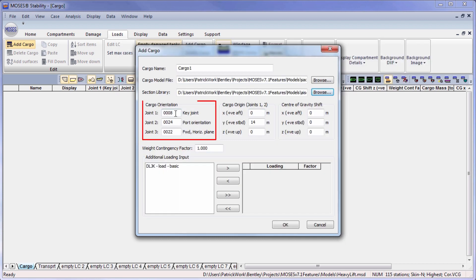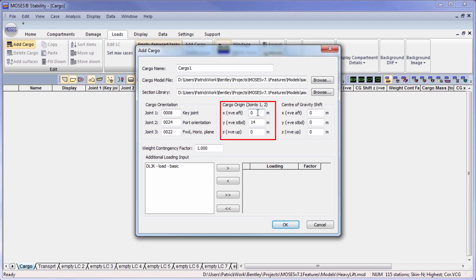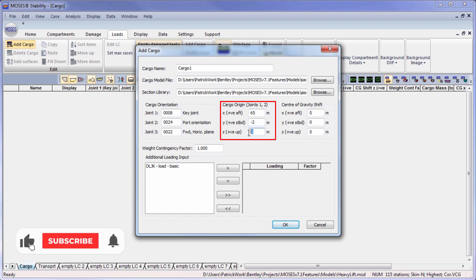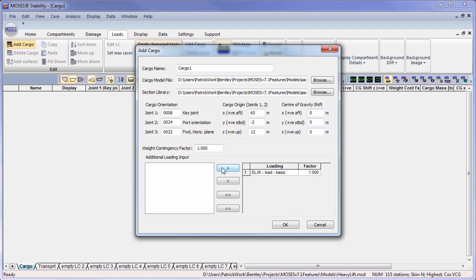Then we define the points that set up the orientation of the cargo in the vessel and its location. We can also incorporate the different load cases.